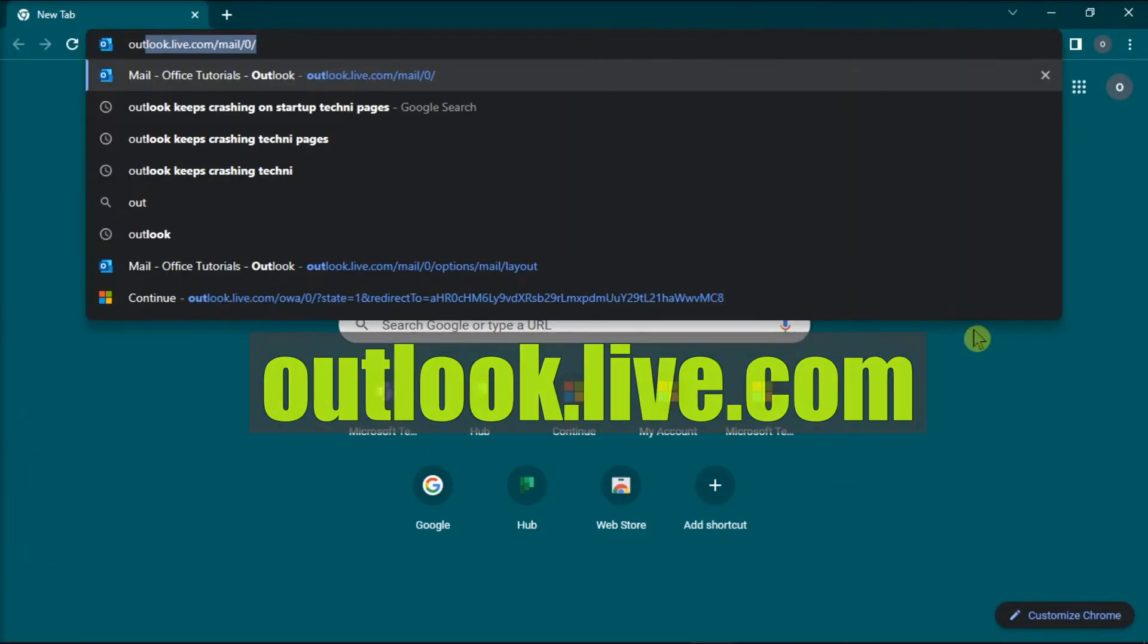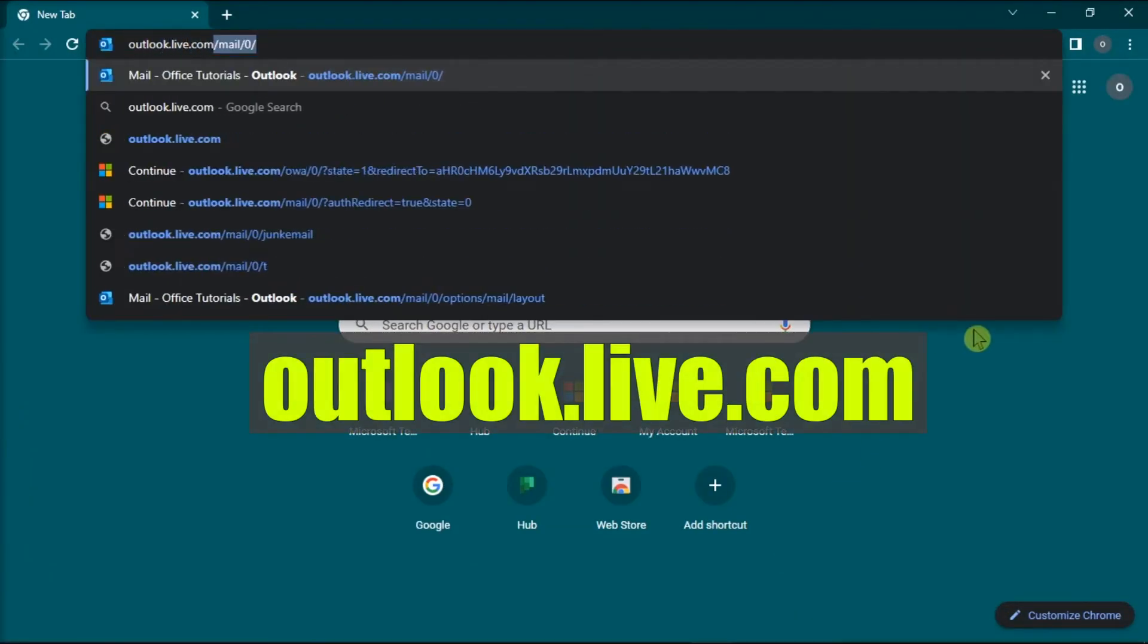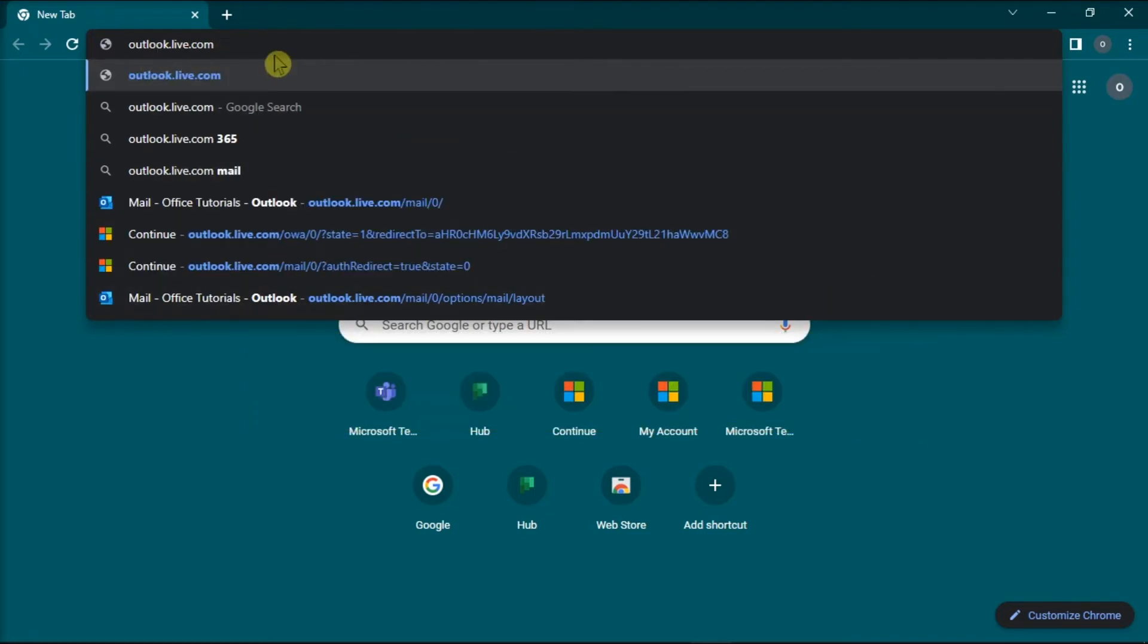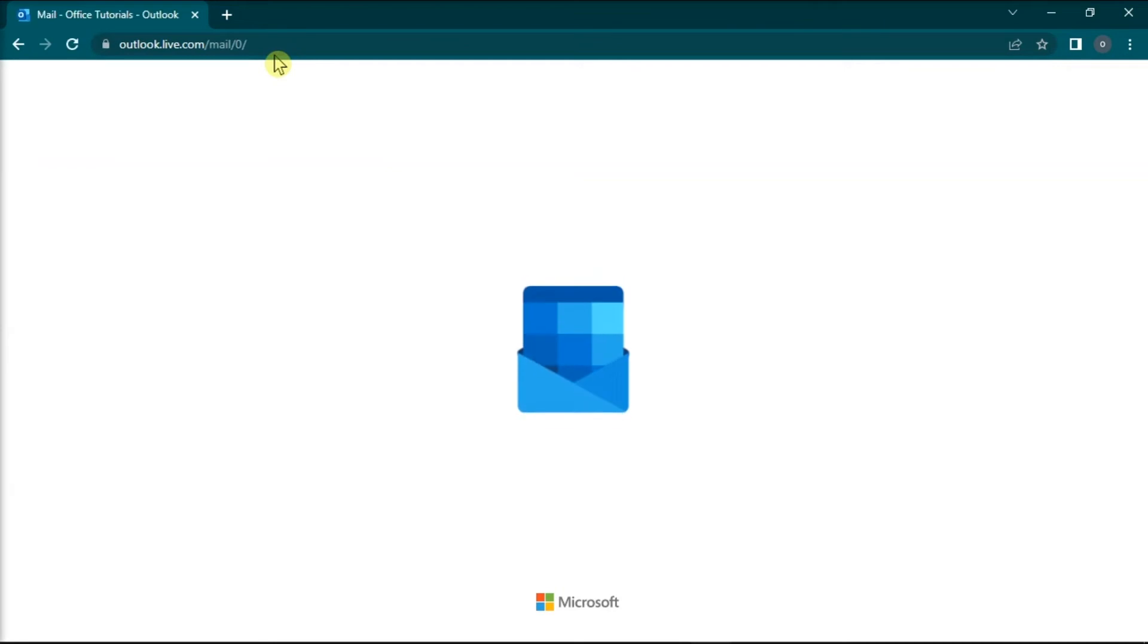go to this website, press enter, and then sign in with your account.